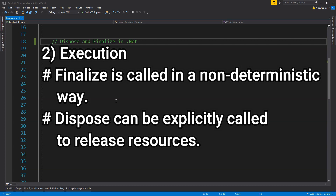The second difference is execution. Finalize is called in a non-deterministic way by the garbage collector — there is no way of knowing when an object's finalize will be called unless the object is not referenced anywhere, or the system runs out of memory. The dispose method, on the other hand, can be explicitly called to release resources anytime we want. Finalize is not a good option for disposing unmanaged resources because until finalize is called, those resources stay in memory even if they are not being used.